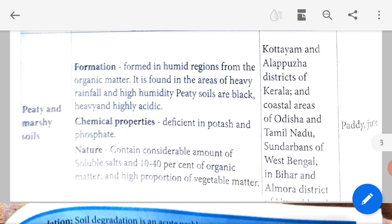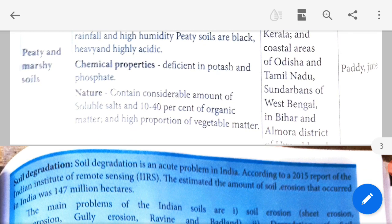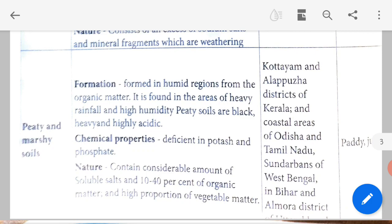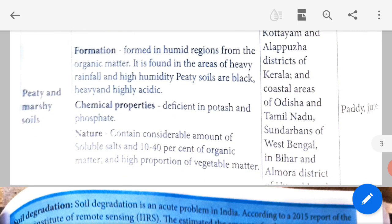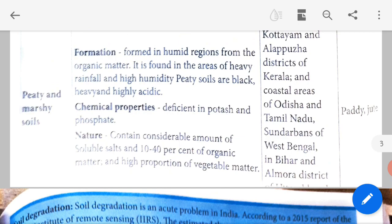Peaty and marshy soils are formed in humid, hot regions from organic matter. They are found in areas of heavy rainfall and high humidity. Peaty soils are black, heavy and highly acidic. Chemical properties: deficient in potassium and phosphate; contains a considerable amount of soluble salts and 10 to 40% organic matter and high proportion of vegetable matter. Found in Kottayam and Alapuzha districts of Kerala, coastal areas of Odisha and Tamil Nadu, Sundarbans of West Bengal, Bihar and Almora district. Crops: paddy and jute.